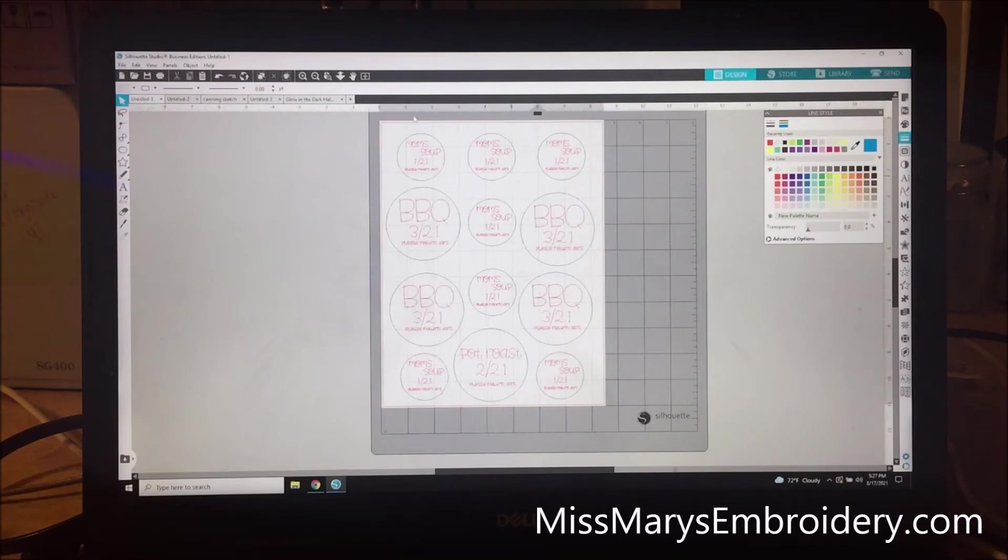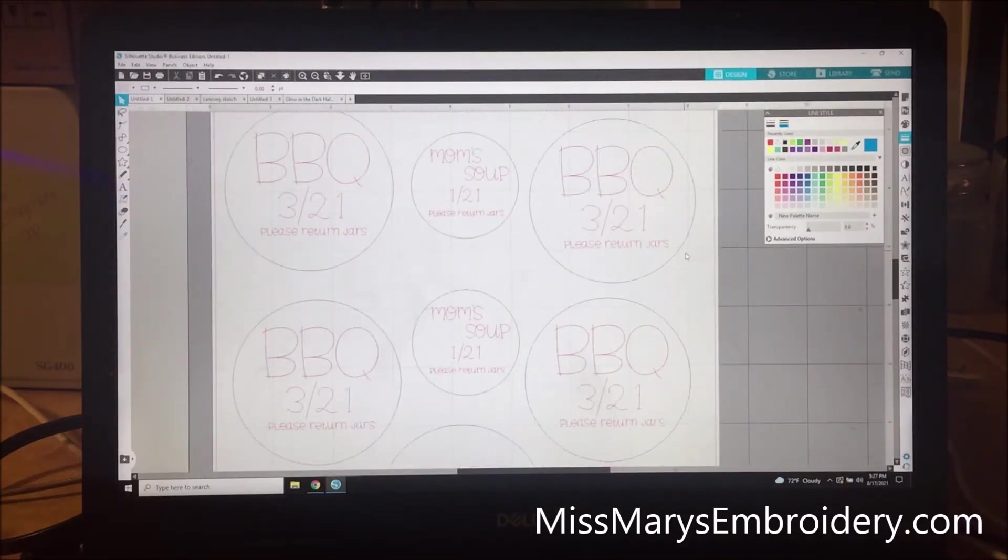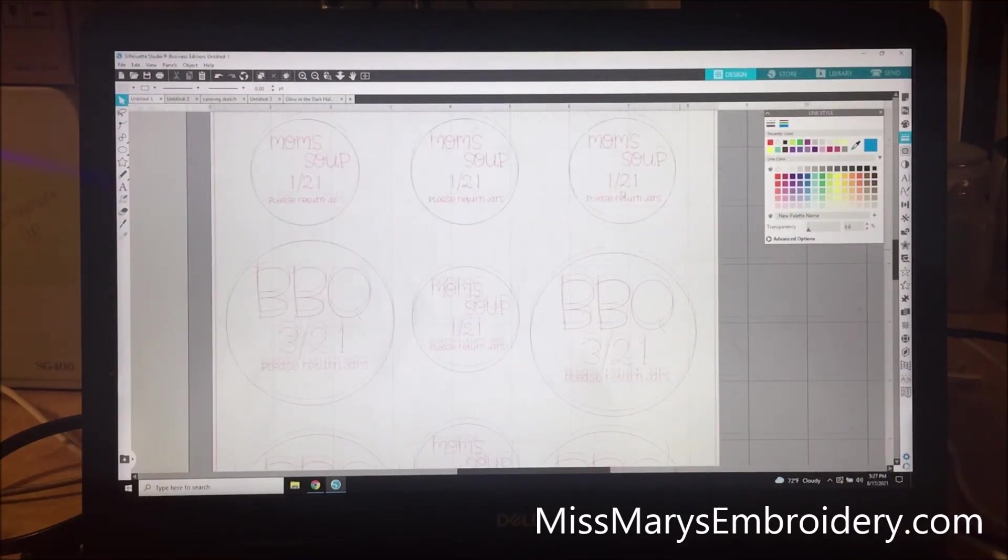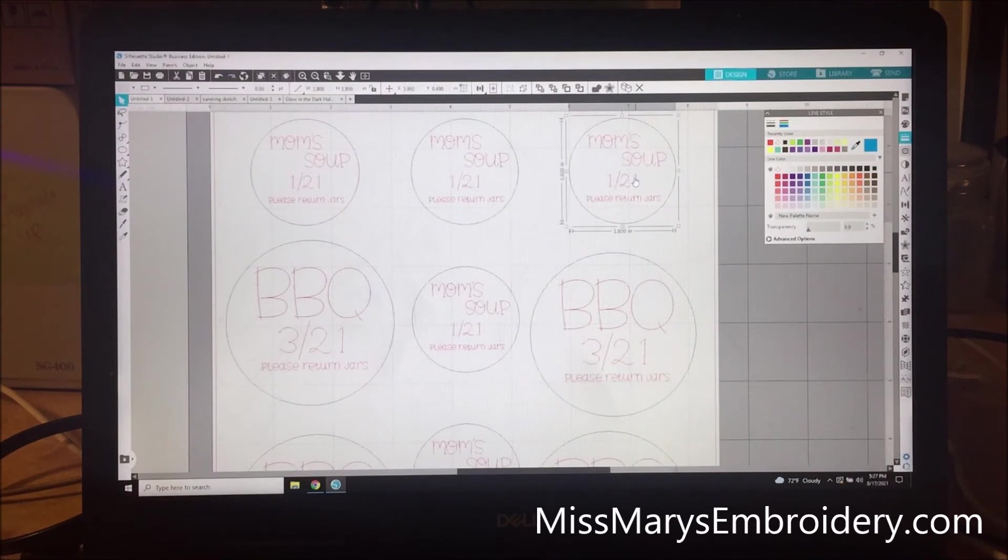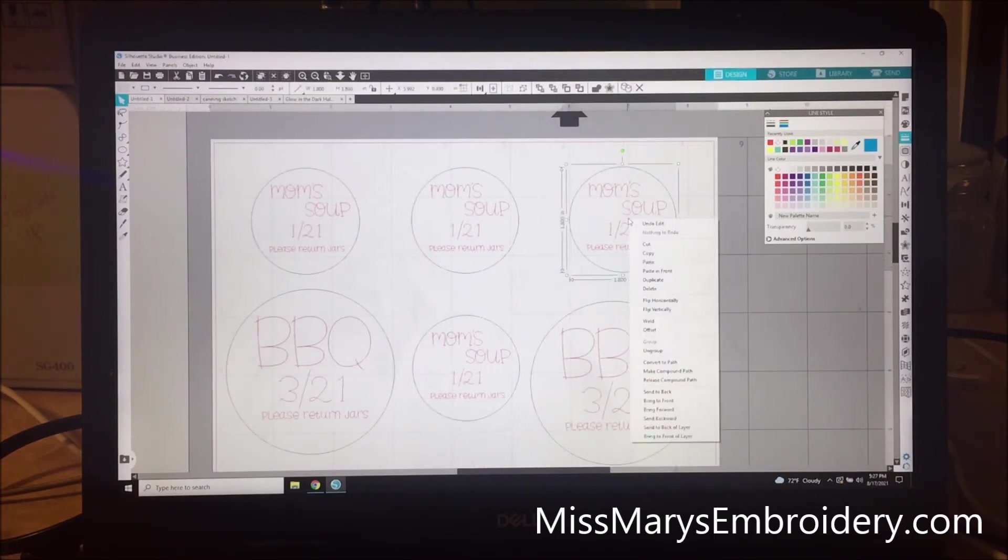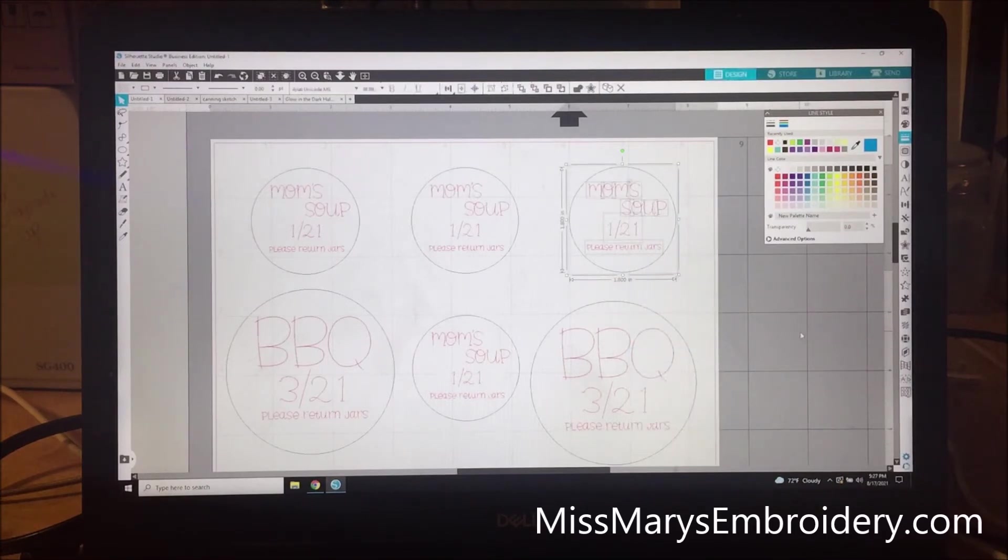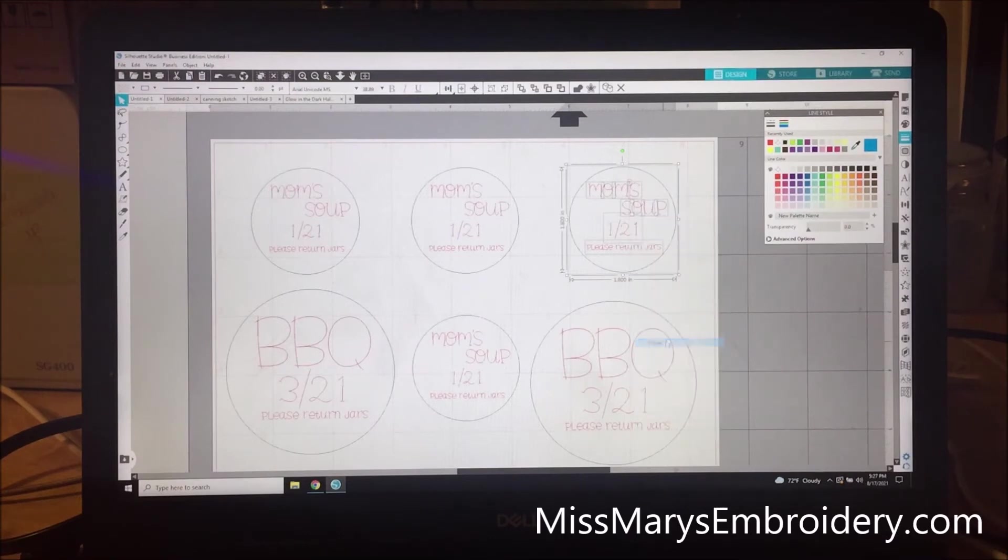Alright, so this is what we're going to draw today. One other thing I wanted to show you is you can, so if you select both of them, you can right click and group them. I already have them grouped. So, but ungroup them, that's what they would look like. You can group them.